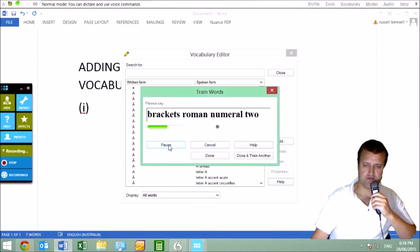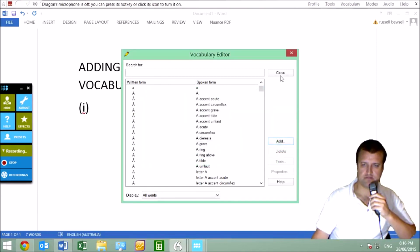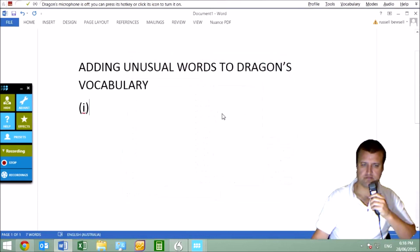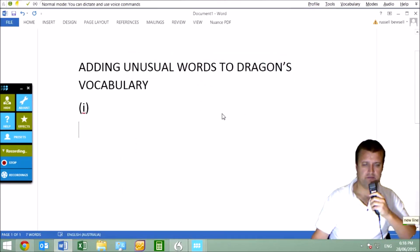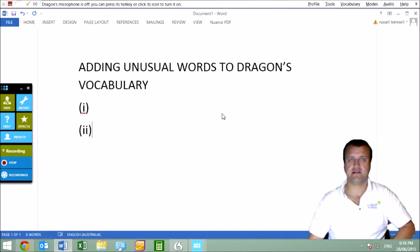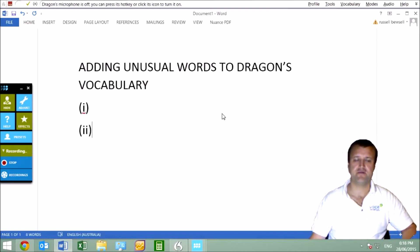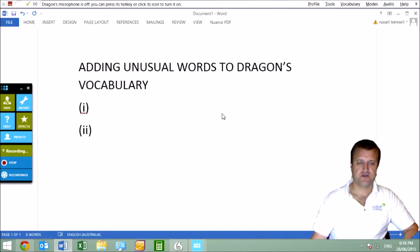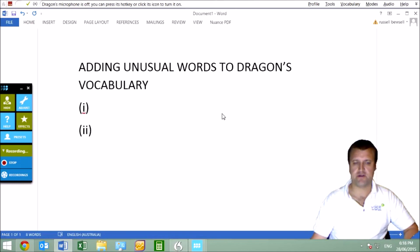Brackets Roman numeral two. New line. Brackets Roman numeral two. That's how we take control of the vocabulary with Dragon to put down, instead of specific words, the sort of formatting that we want.